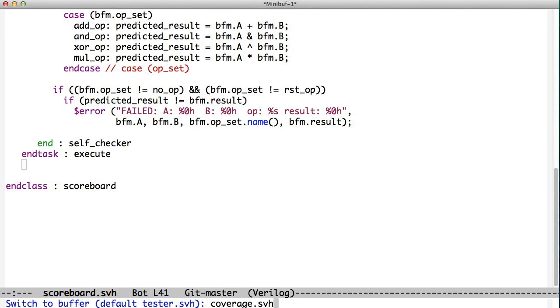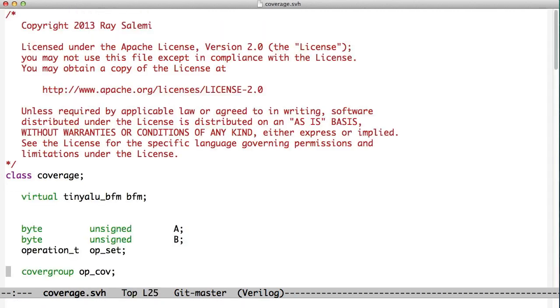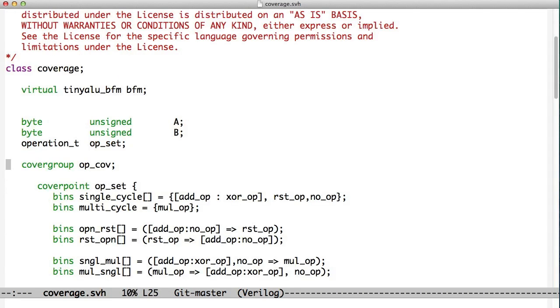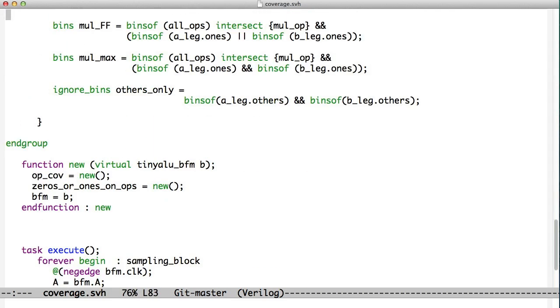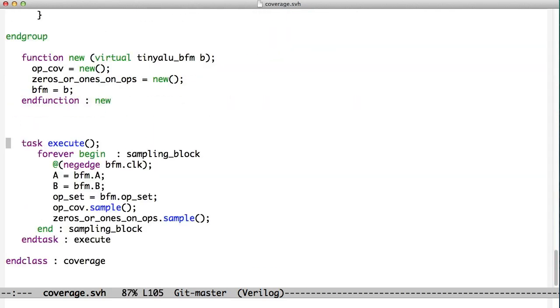And as you might expect, coverage works the same way. We have a class coverage. And the coverage class has the A, B, and the op. If we go down to its execute statement, execute method, it looks at the negative edge of the BFM clock, reads A, reads B, reads the operation, samples both of the cover groups, and creates coverage.